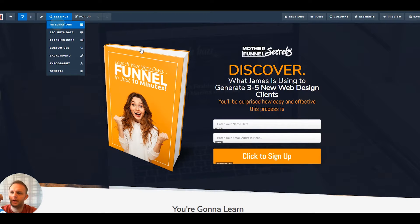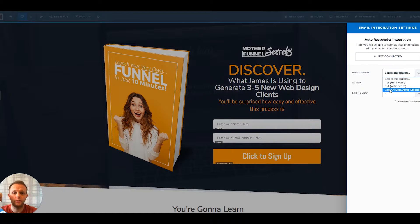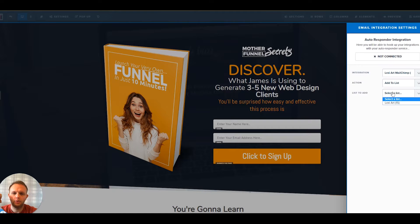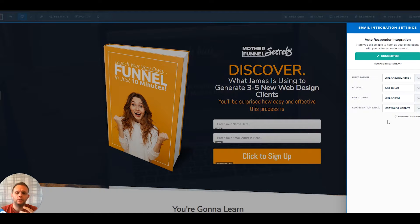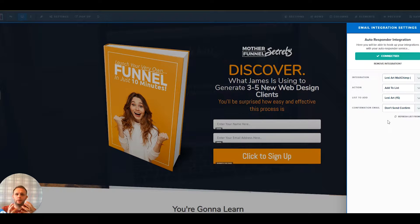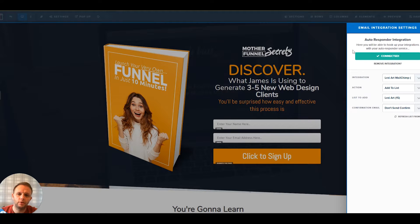Under the settings we need to add the integration to MailChimp — the one we've just created. The options we've got are add to list, so we add to the Lexi Art list, and whether to send the confirmation email — not on this occasion. As you can see, there's no settings to add to groups within MailChimp and no settings to add tags. So if we've got three sign-up forms with several hundred people on each, when we look in MailChimp we've just got a load of people coming from ClickFunnels and we don't know which offer they selected. That's quite frustrating about ClickFunnels — it's not got the relevant segmentation information.